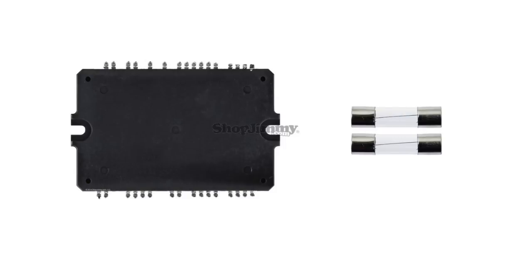The symptoms that this board can typically fix include if your TV will not turn on, if you have no picture, or a blown fuse at FS2 and or FS3.